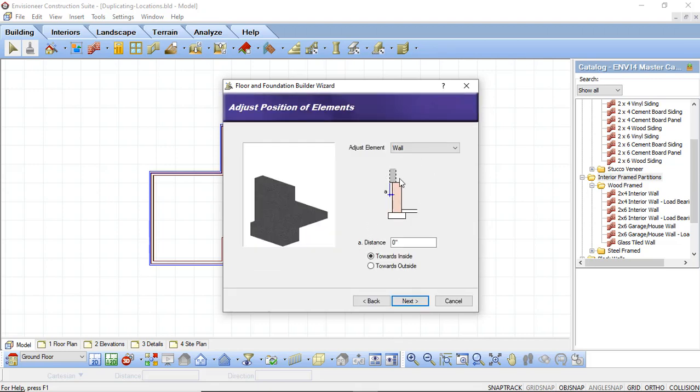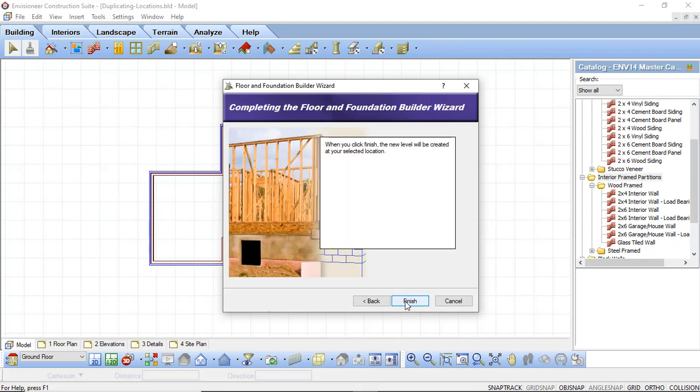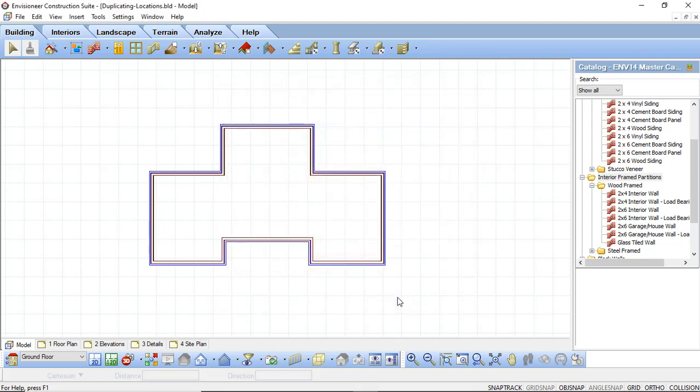Once again I can adjust where this wall is going to sit in relation to the walls above. Again, I'm going to leave mine so that they just sit flush. I'm going to leave that at zero. But again, you can add in a distance here and add it towards the inside or outside. I'm going to click Next and Finish.